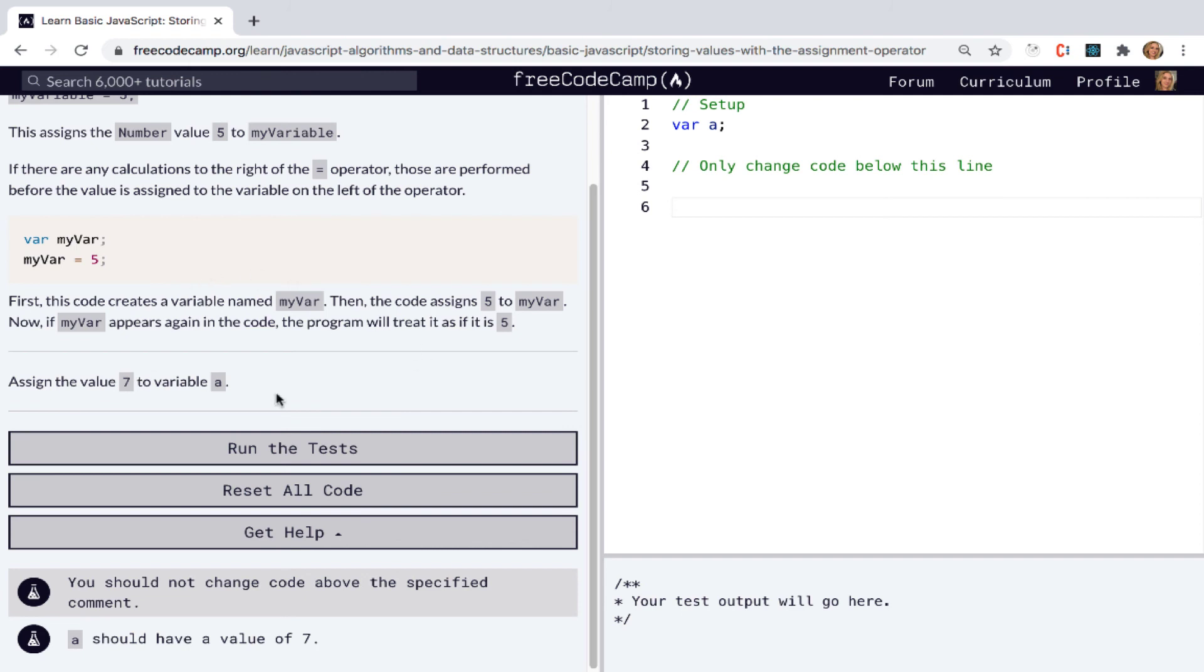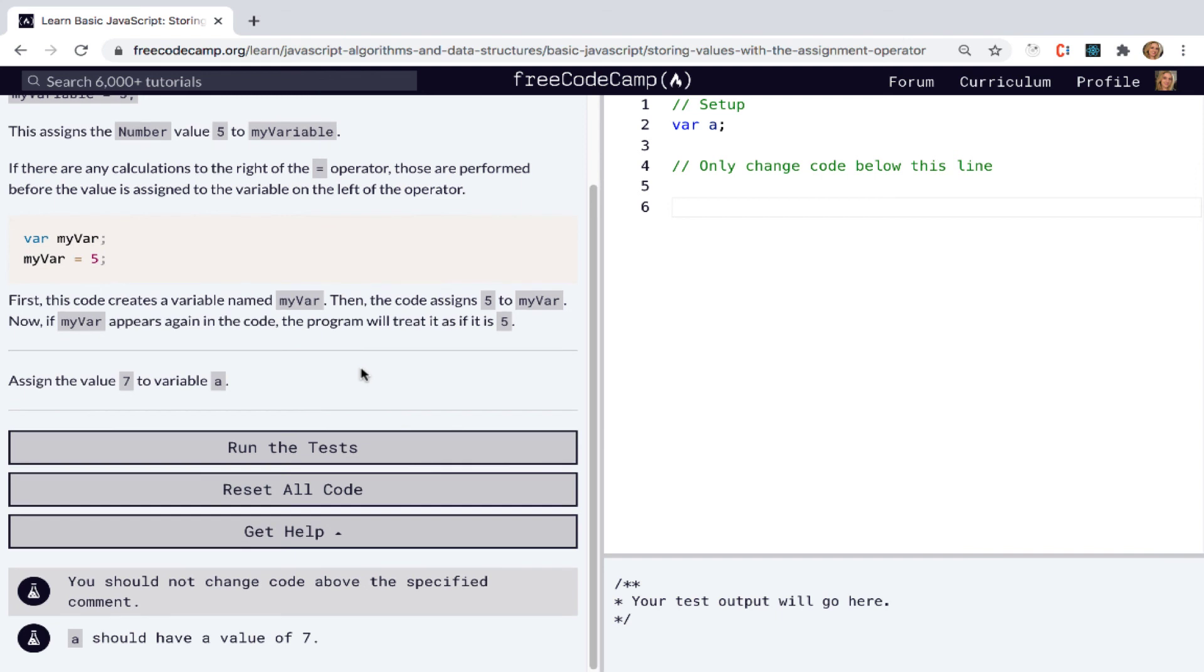Assign the value seven to variable a. Okay. So just like earlier, we have already declared variable a, and now we want to say variable a is going to point at seven.